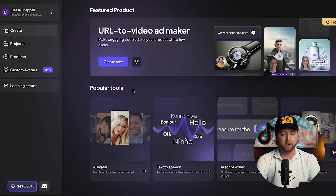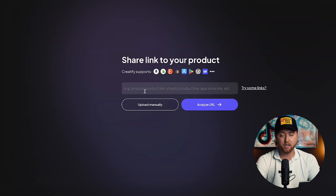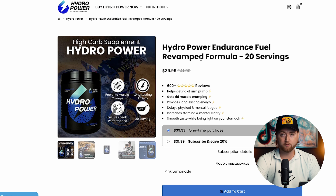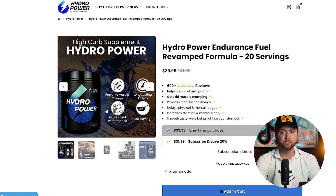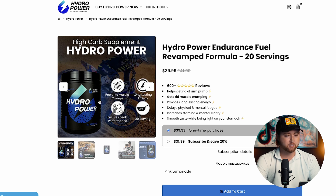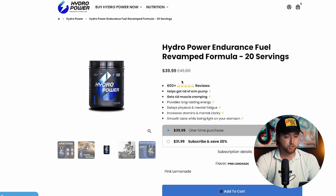Here we are inside of the Creatify studio. The first thing you're going to do is select Create Now, and we're going to be able to paste any of your product links. I'm going to be using an example from one of our clients in the mentorship where we were able to take them from $20K months to $40,000 months. We're going to show you exactly how we can create an AI-based video so that we have more creatives to launch on Facebook Reels, Instagram Reels, and TikTok ads.